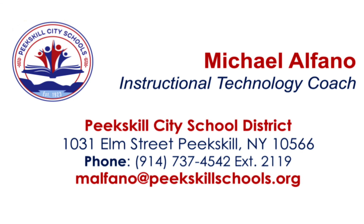Thank you so much for watching. If you have any questions, please feel free to reach out using the contact information you see on the screen in front of you. Have a great day.